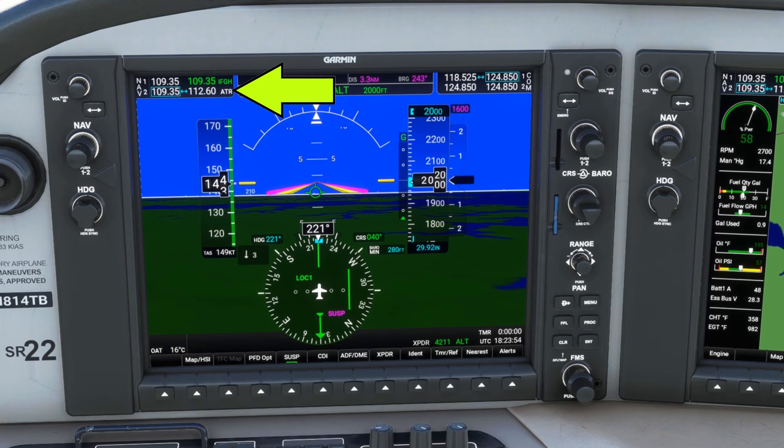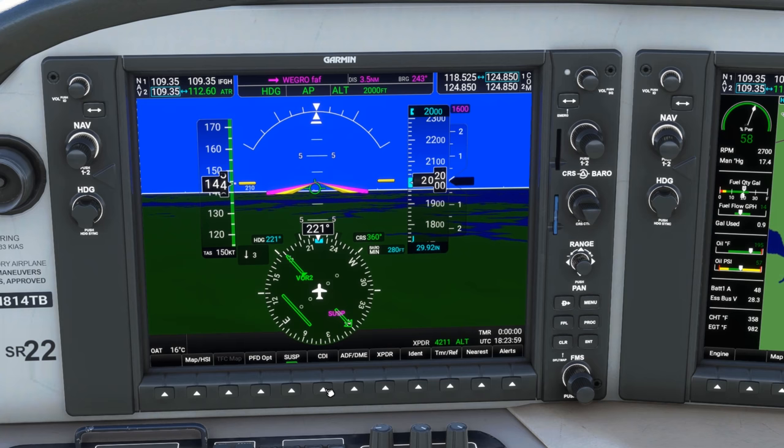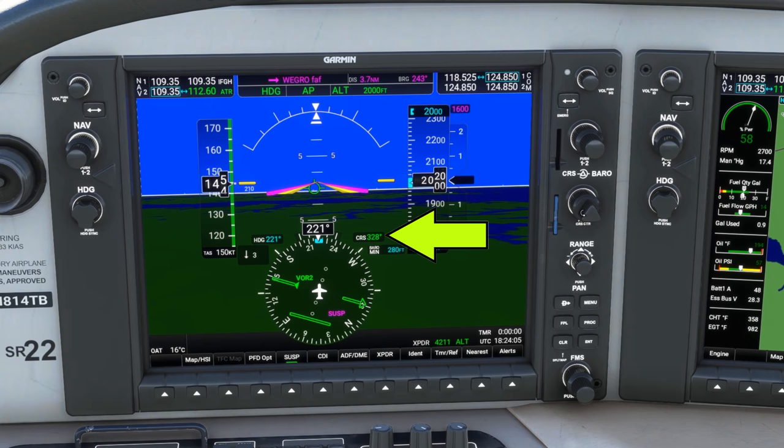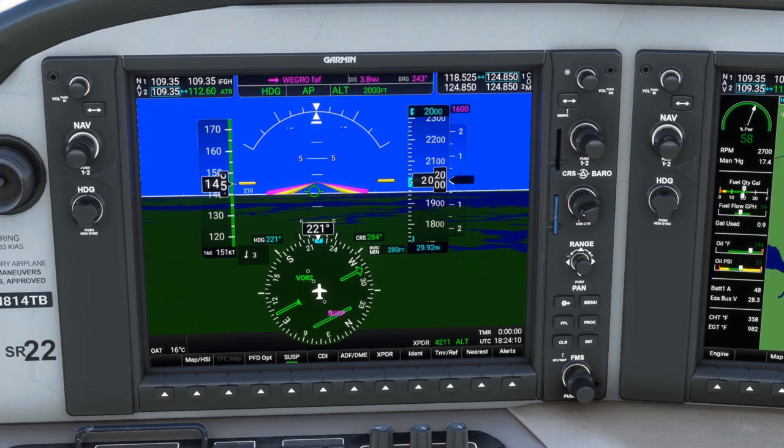Now the HSI is currently showing Nav1, which is the localizer for the approach. We'd like to set up Nav2, so we'd hit the CDI soft key down here to move to Nav2. We want to set the 283 radial, so we'll go to the course knob and twist that until CRS indicates 283. Now the GPS will guide us along the full missed procedure, but we should have the raw data loaded in as backup too. We'll hit the CDI soft key two more times and we're back to tracking the localizer on Nav1.